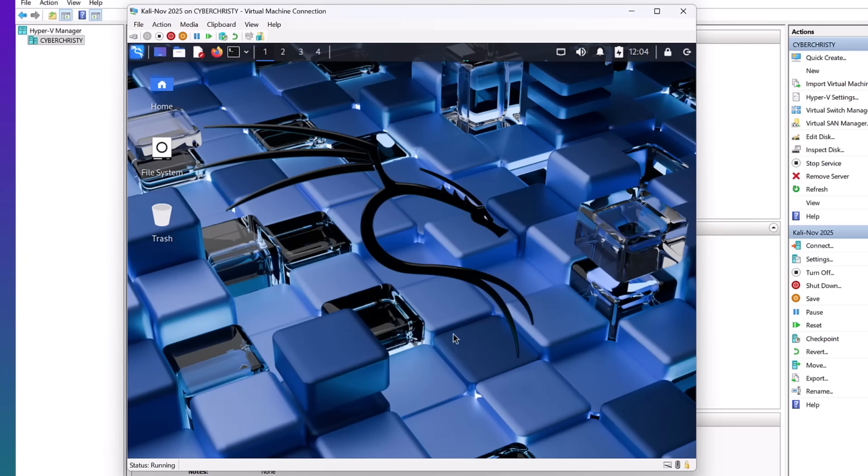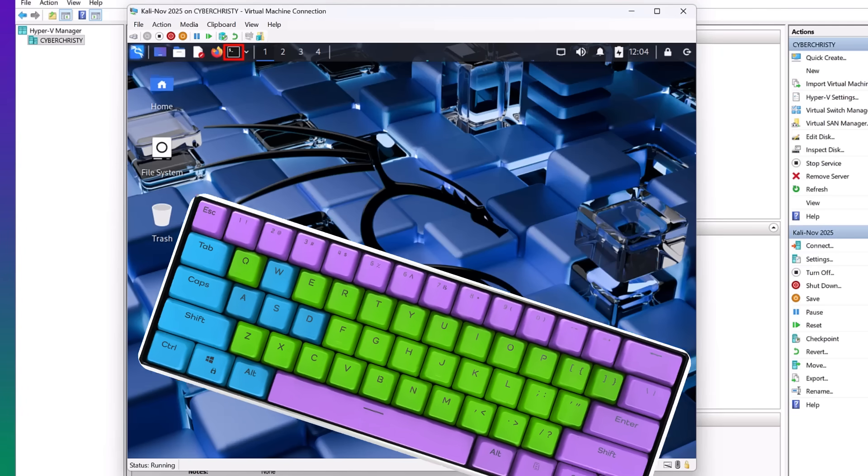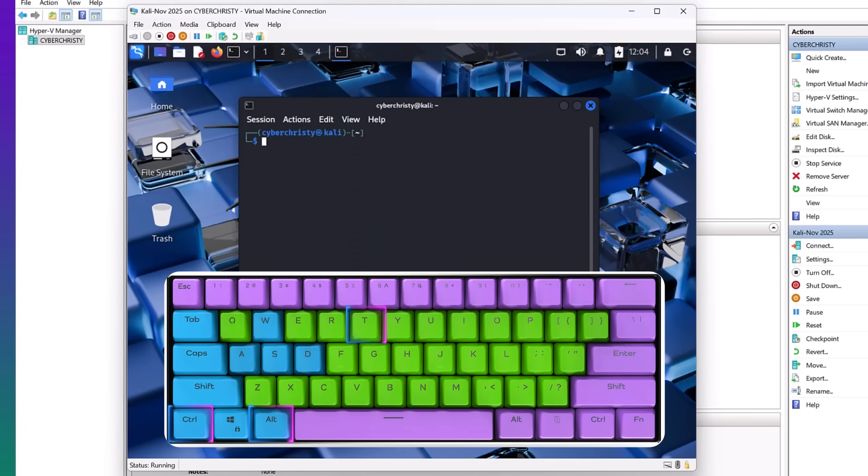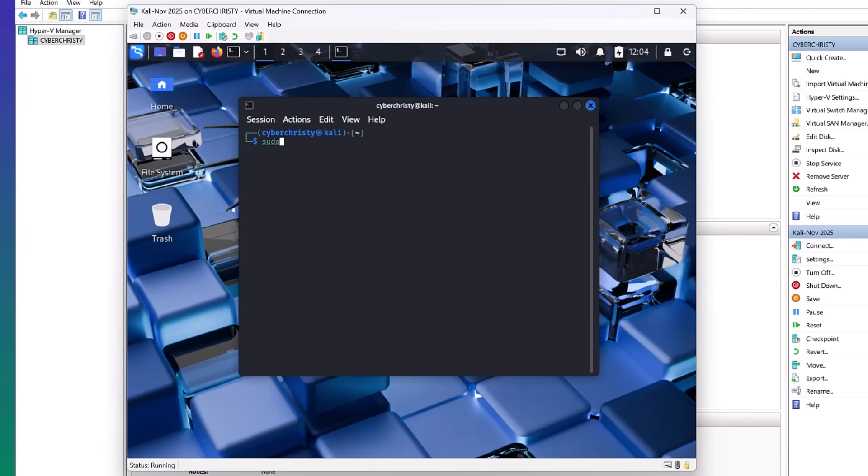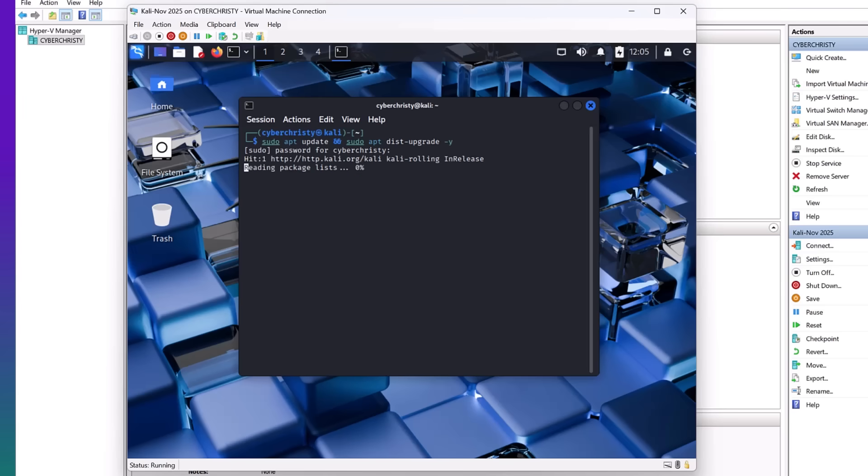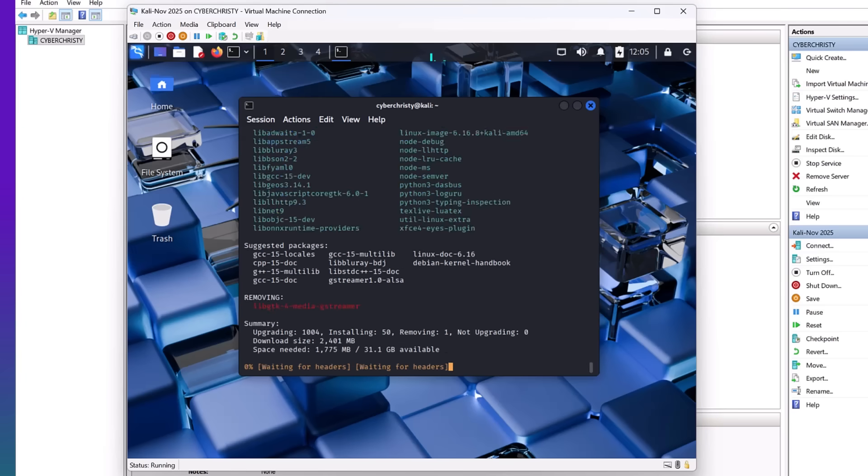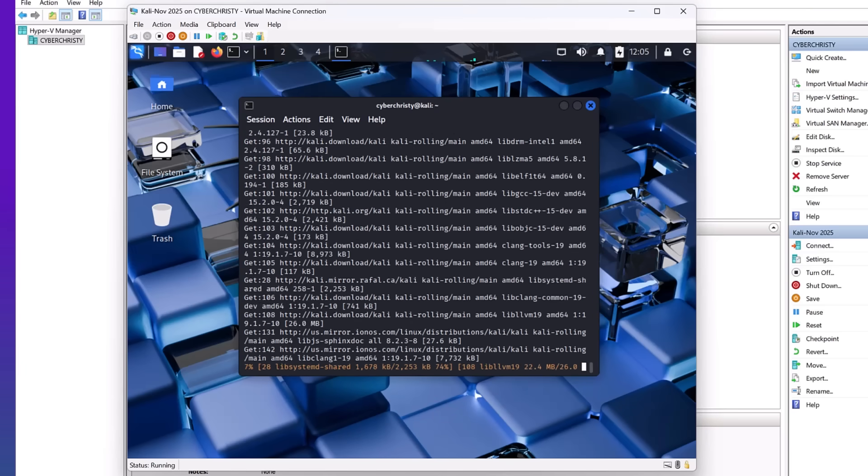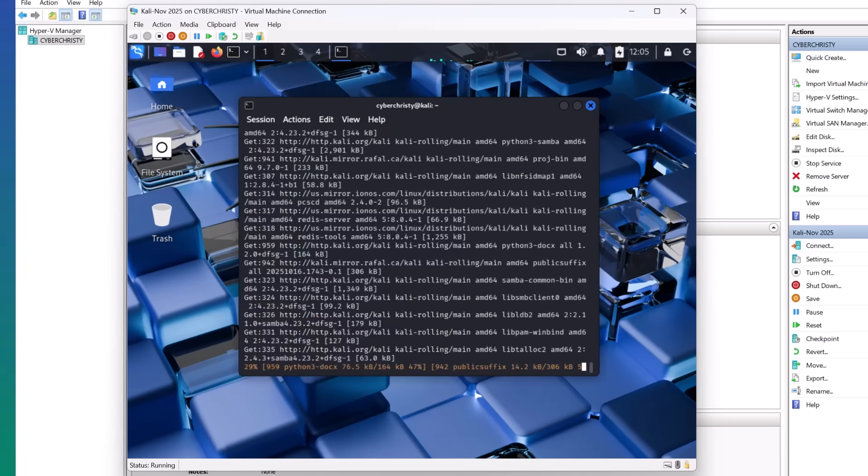Great. The first thing we want to do is update it. You can either select the terminal box or you can hit control alt T and pop up the terminal window. Type sudo, which gets you into admin. apt update. And we also want to update the distro. sudo dist upgrade. And then we want to hit dash Y to say yes for all the prompts. Go ahead and type that and then hit enter. Let it run. It takes a few minutes.